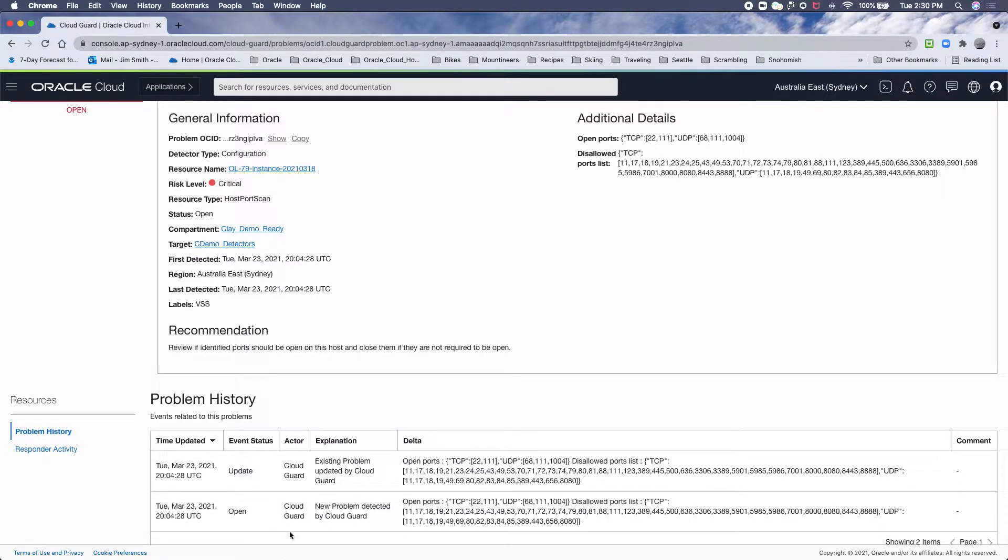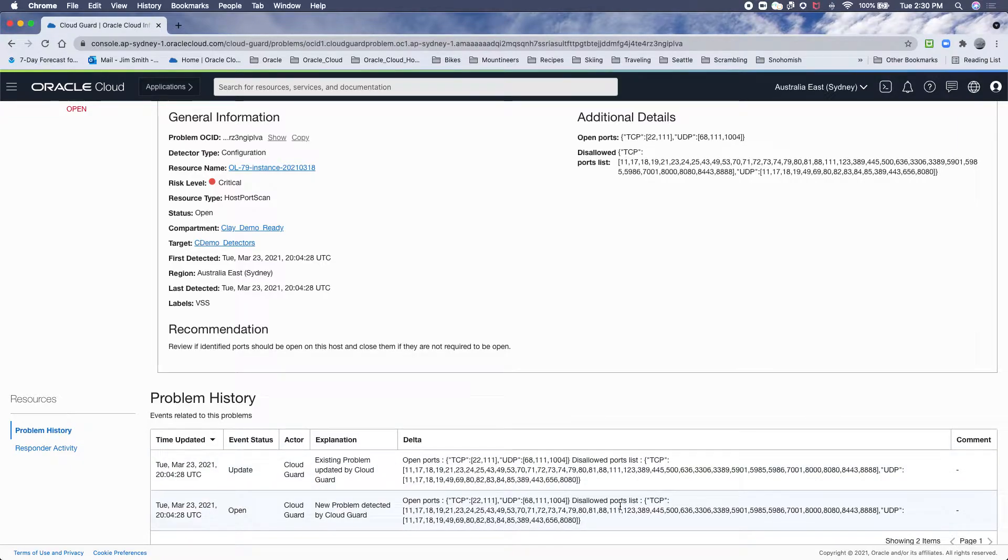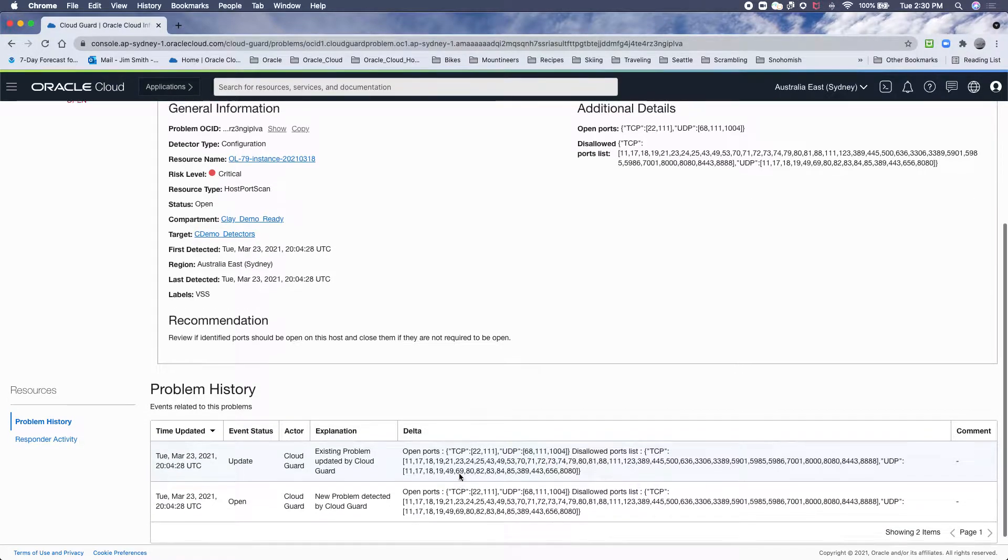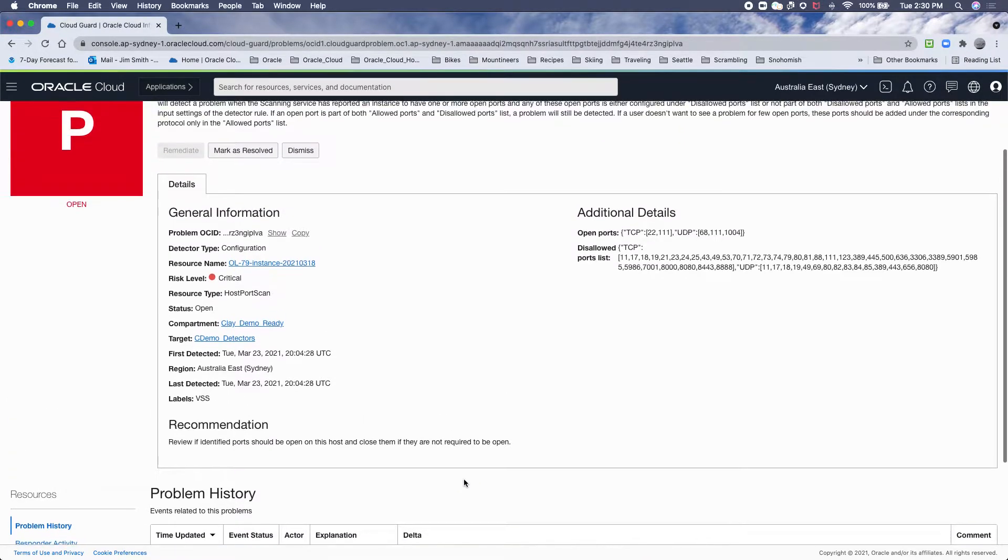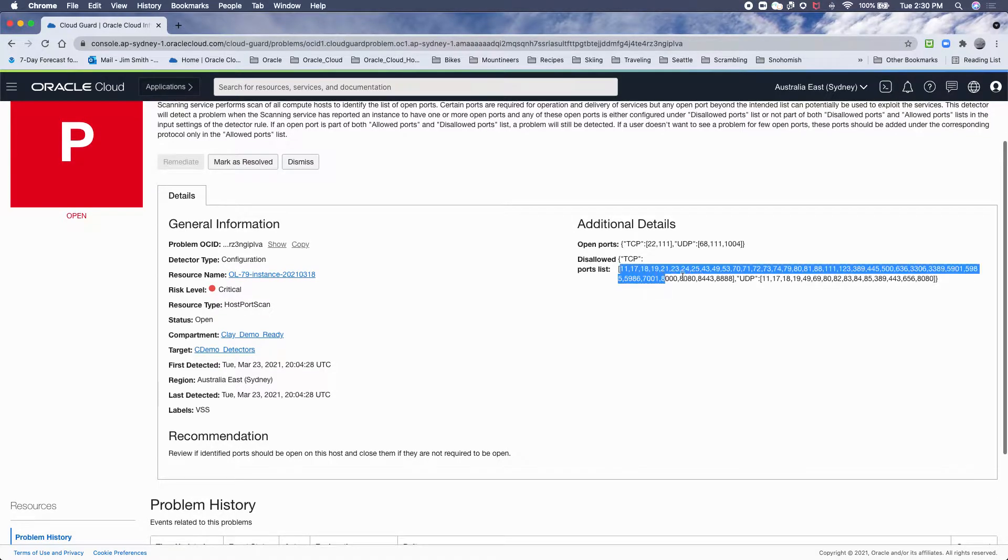We can see when it first got reported, when it got updated, and a list of all possible open ports, disallowed ports, etc. This is the ports that were found.